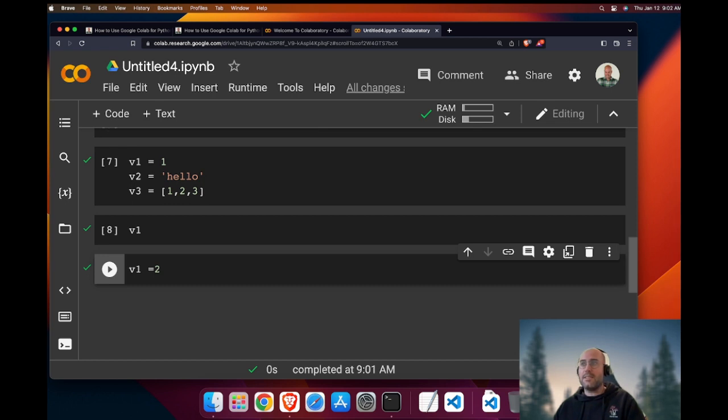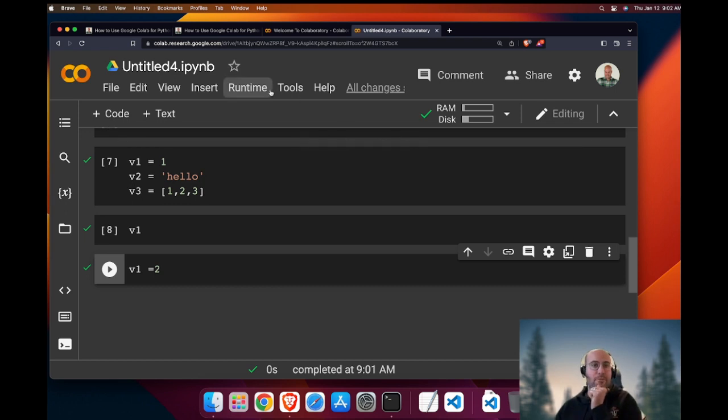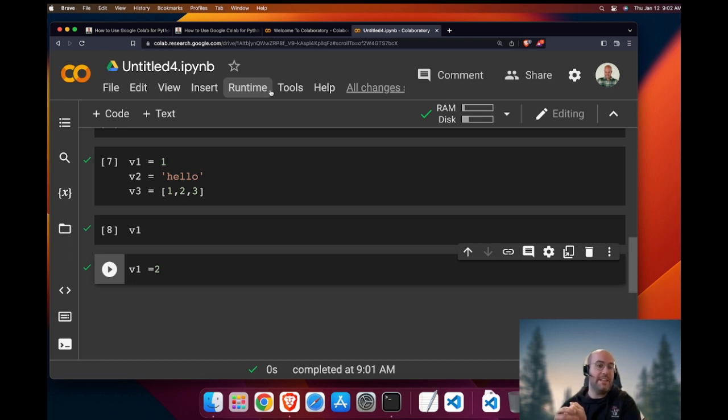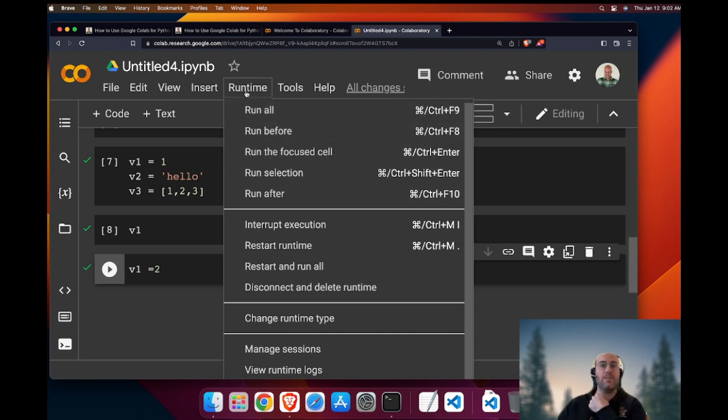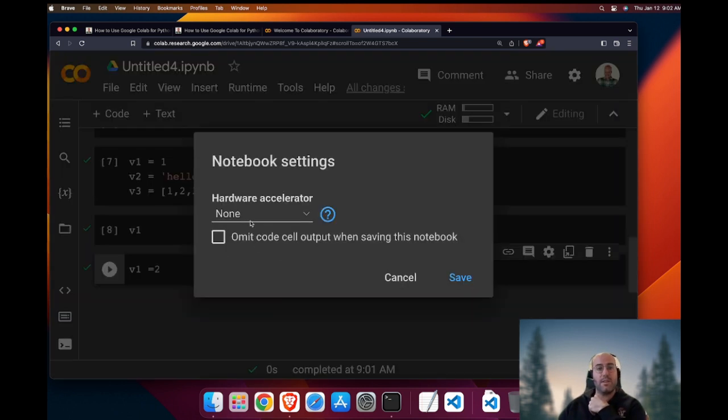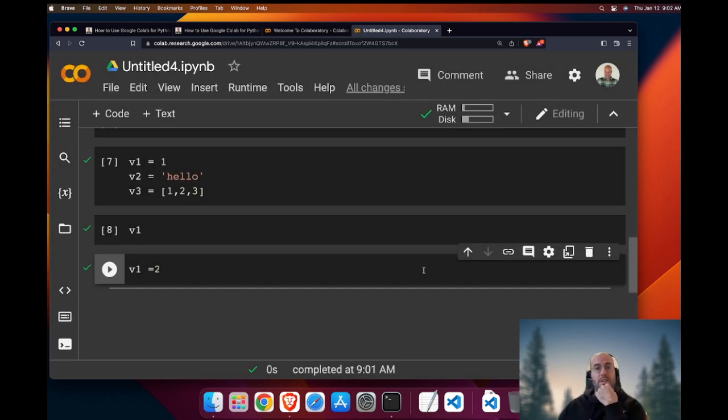Another thing that is interesting with Google Colab is you can have free GPUs. If you're doing machine learning and you need extra capacity, you have free extra capacity by going to runtime, change runtime type, and you can use GPU or TPU. And then you would have free GPU included.